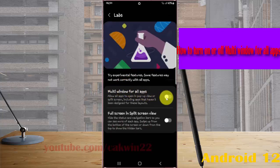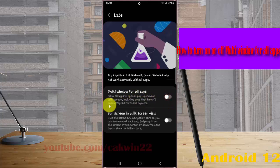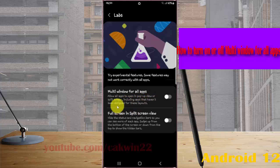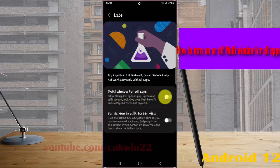Tap the switch to turn on, or tap the switch to turn off. This will allow all apps to open in pop-up view or split screen, including apps that have not been designed for this layout. Thank you for watching.